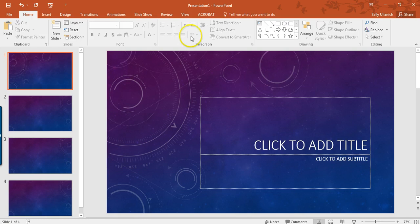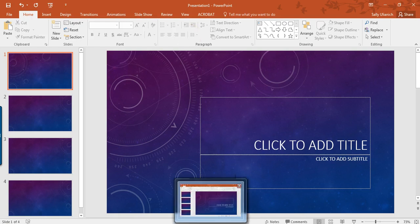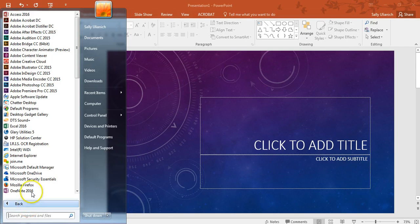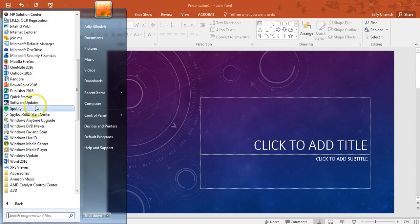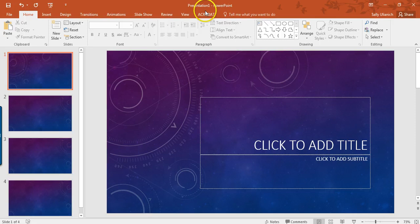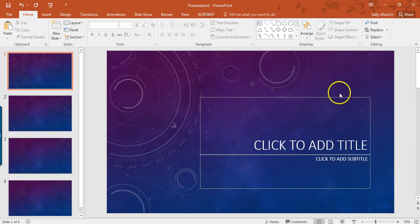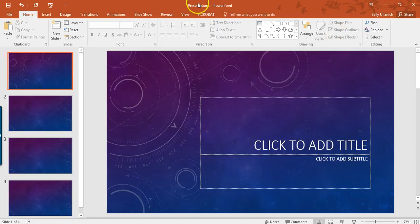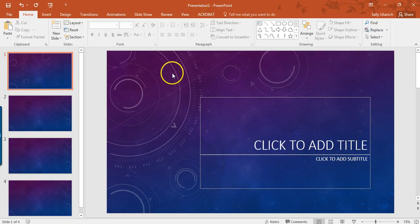I'm in PowerPoint 2016. I have my slides. They are, by default, landscape or horizontal. But say I want to switch them to portrait or vertical.